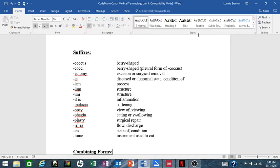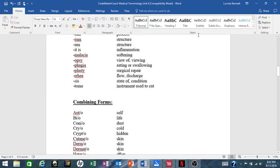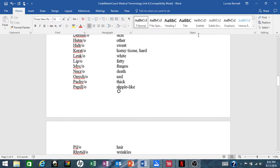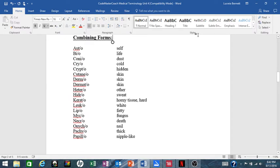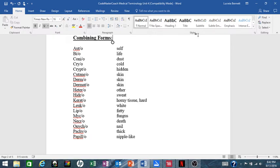-sis means state of or condition, and -tome means the instrument used to cut. Again, these are your suffixes for Unit 4. Your combining forms this week: auto- means self; bio- means life; conio- means dust; cryo- means cold; crypto- means hidden; cutane/o- means skin; derm/o- means skin; dermat/o- means skin; heter/o- means other; hidr/o- means sweat.